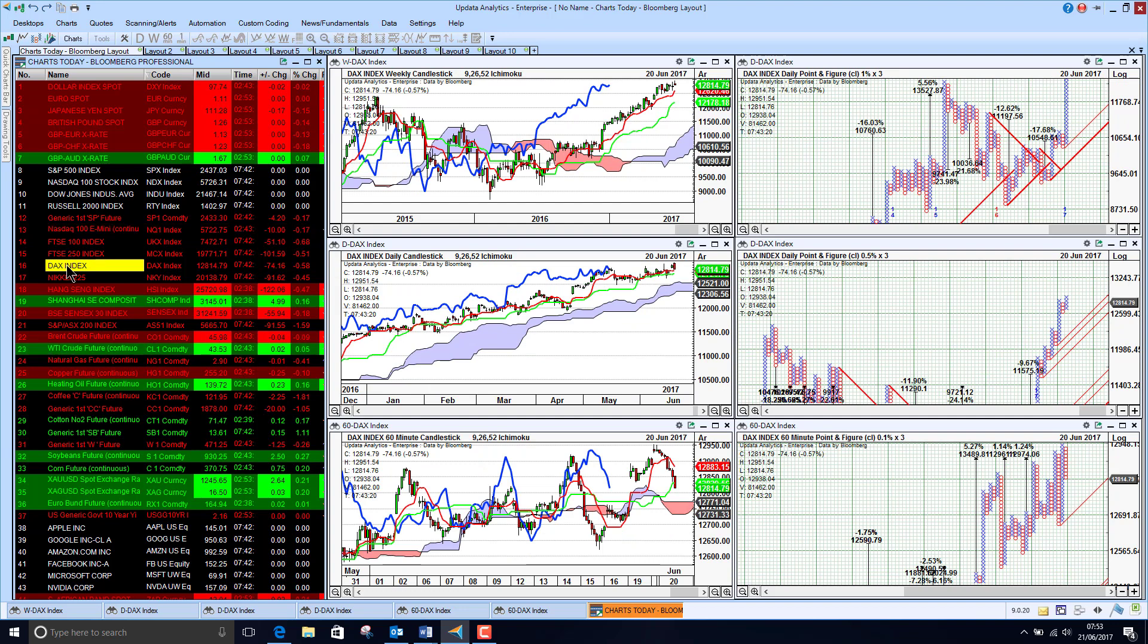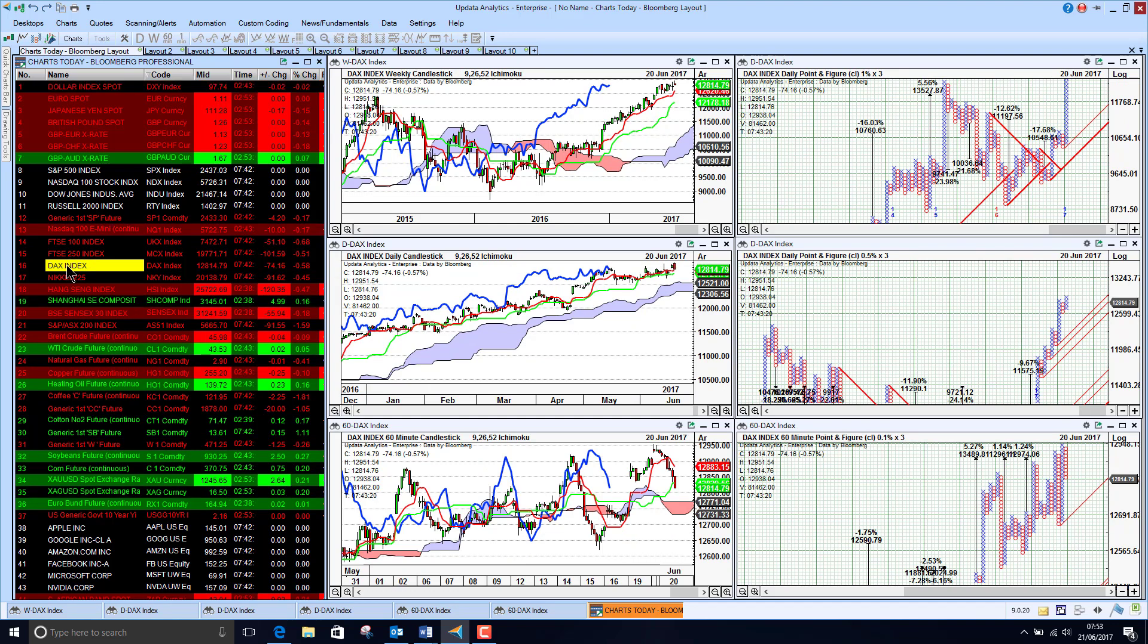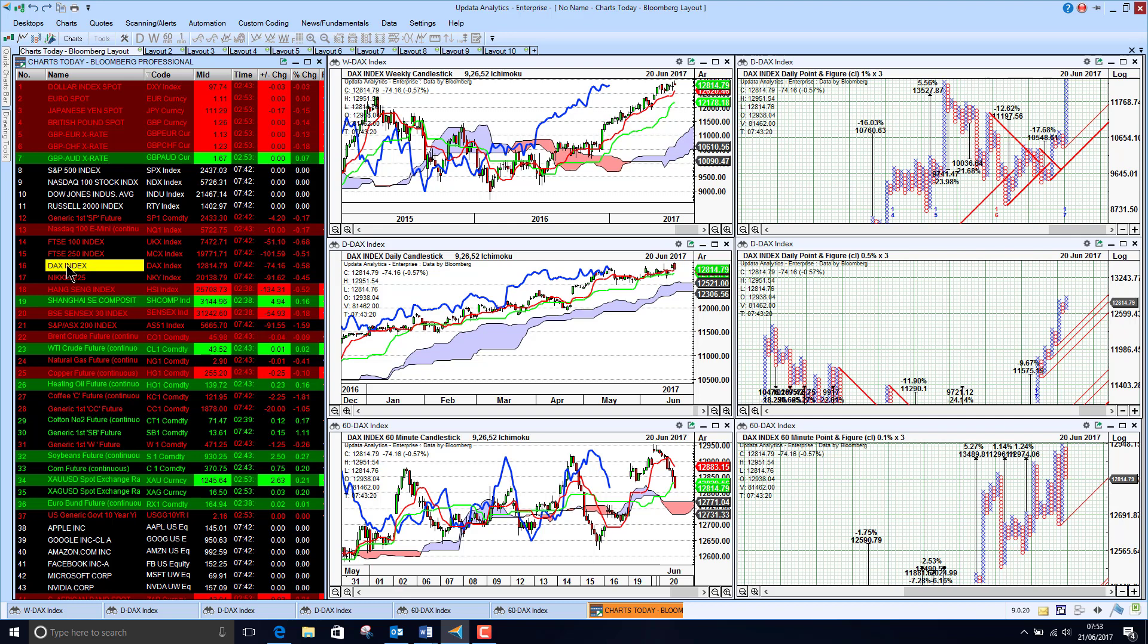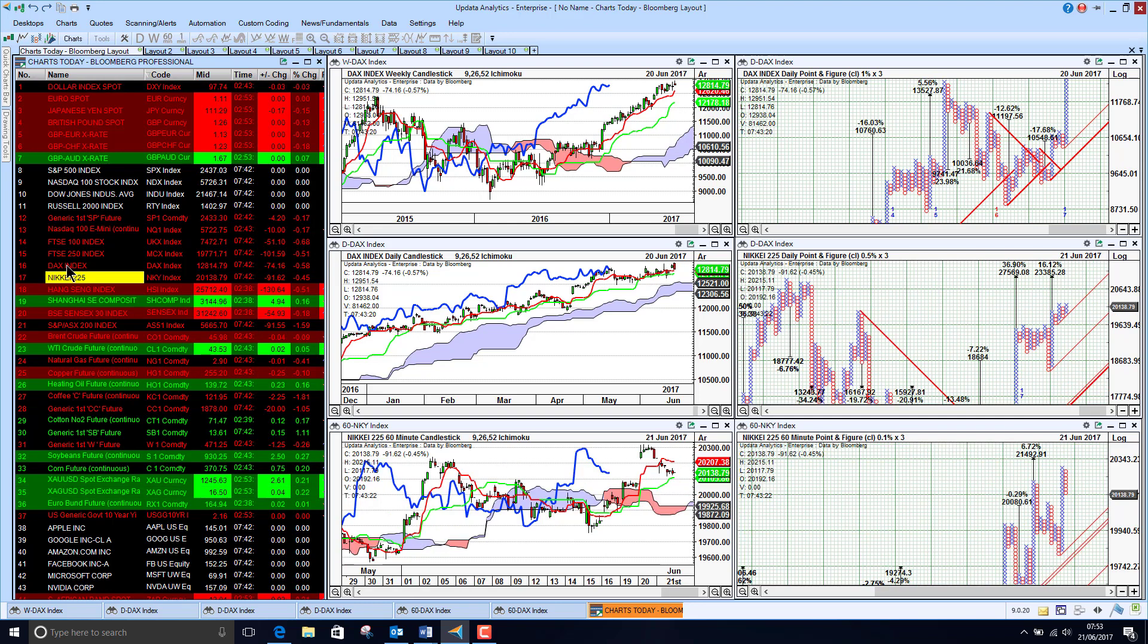The DAX was looking very strong yesterday. Has come off quite strongly but still looking pretty good on all three timeframes.